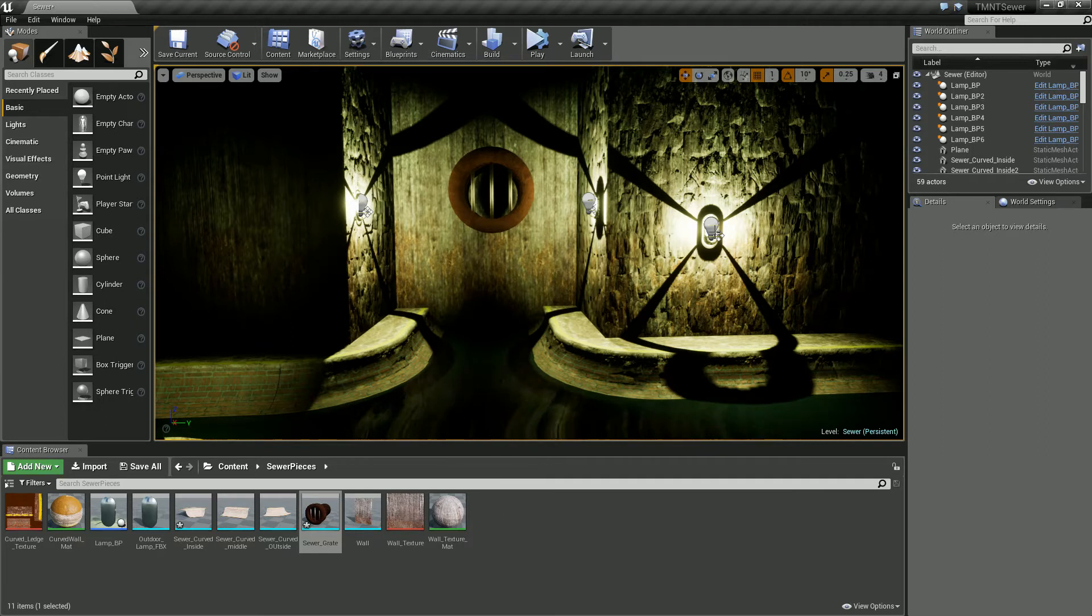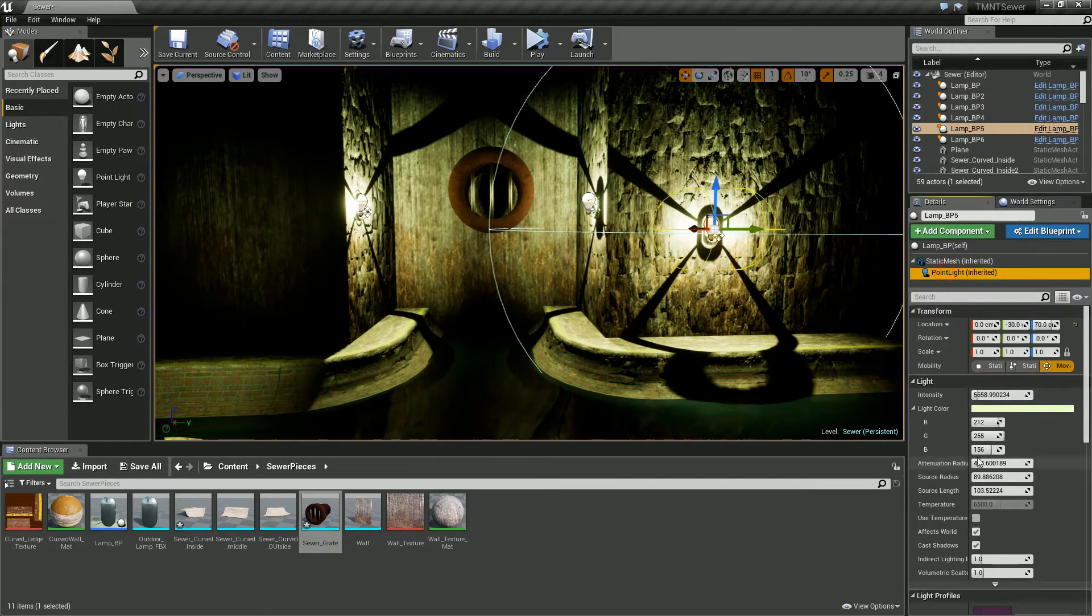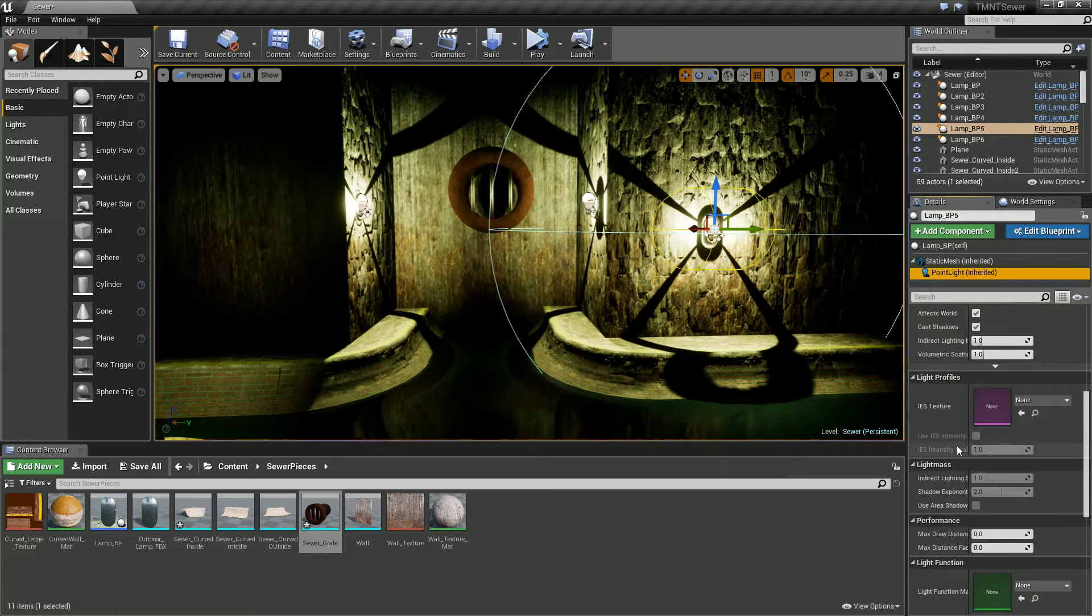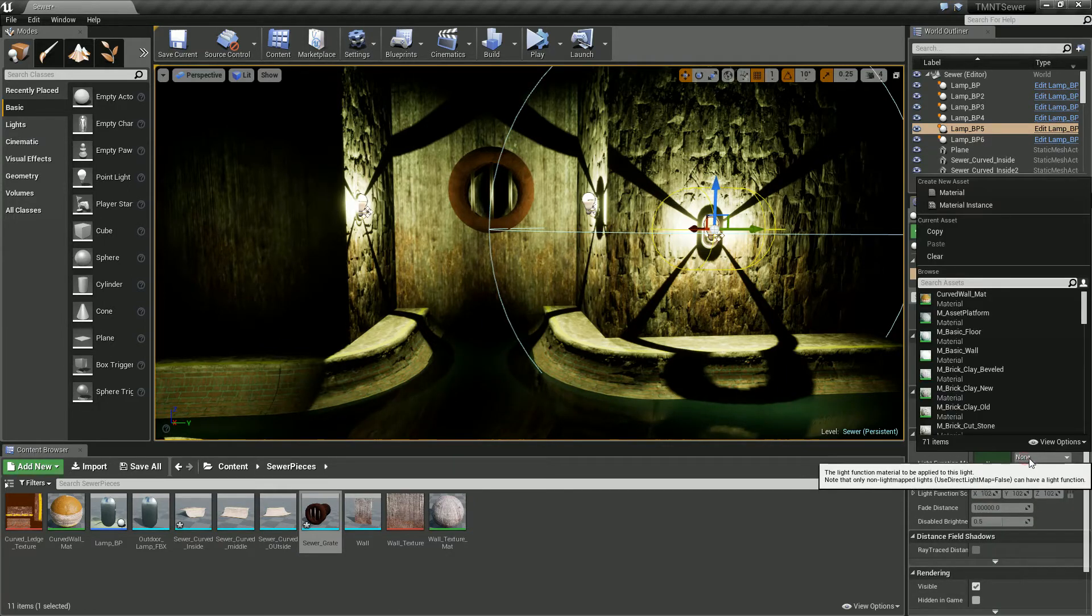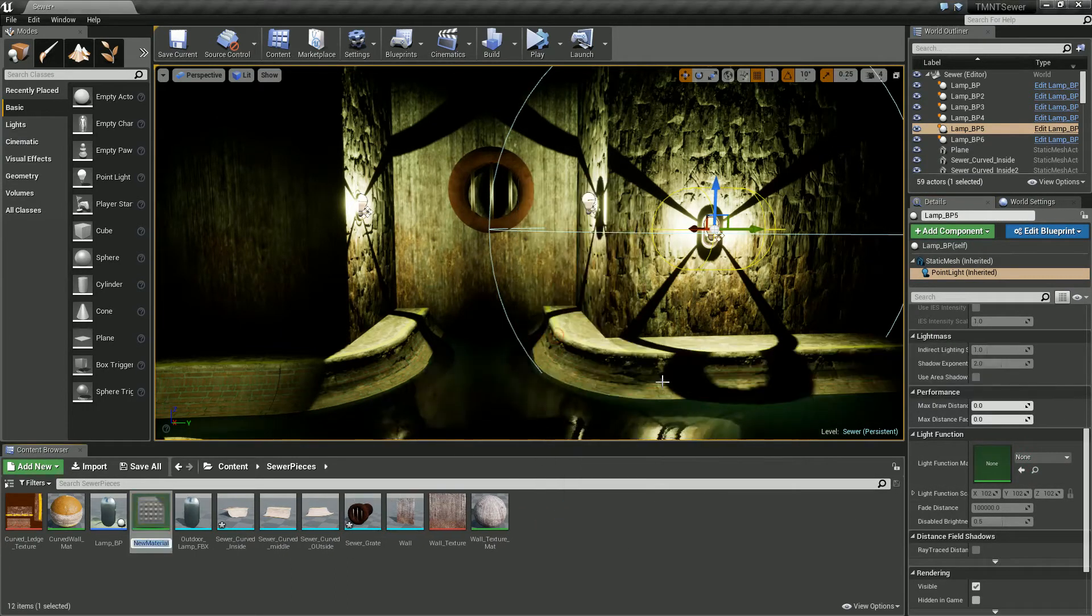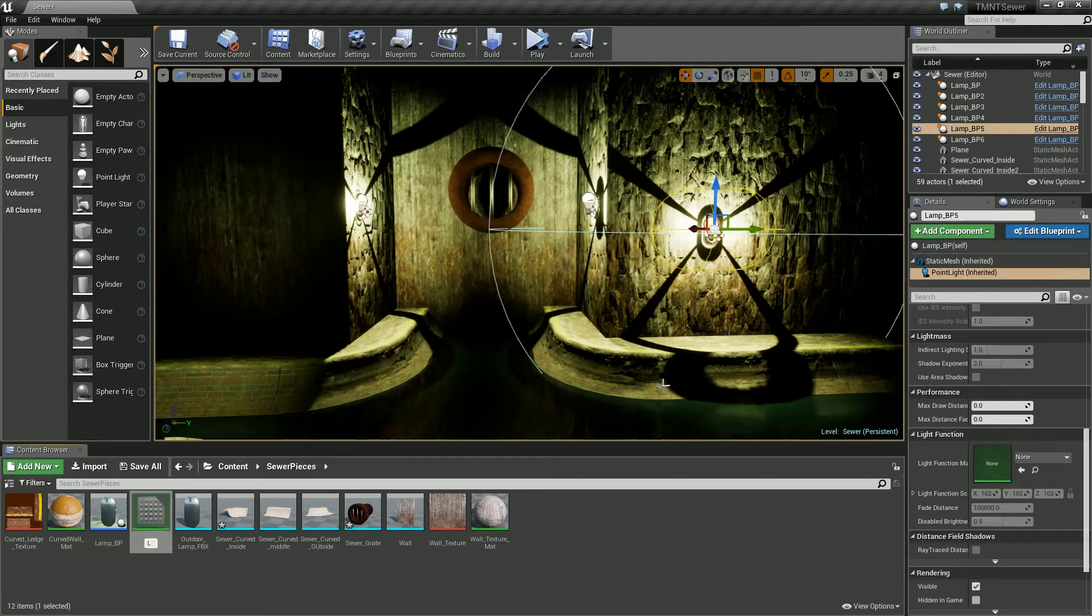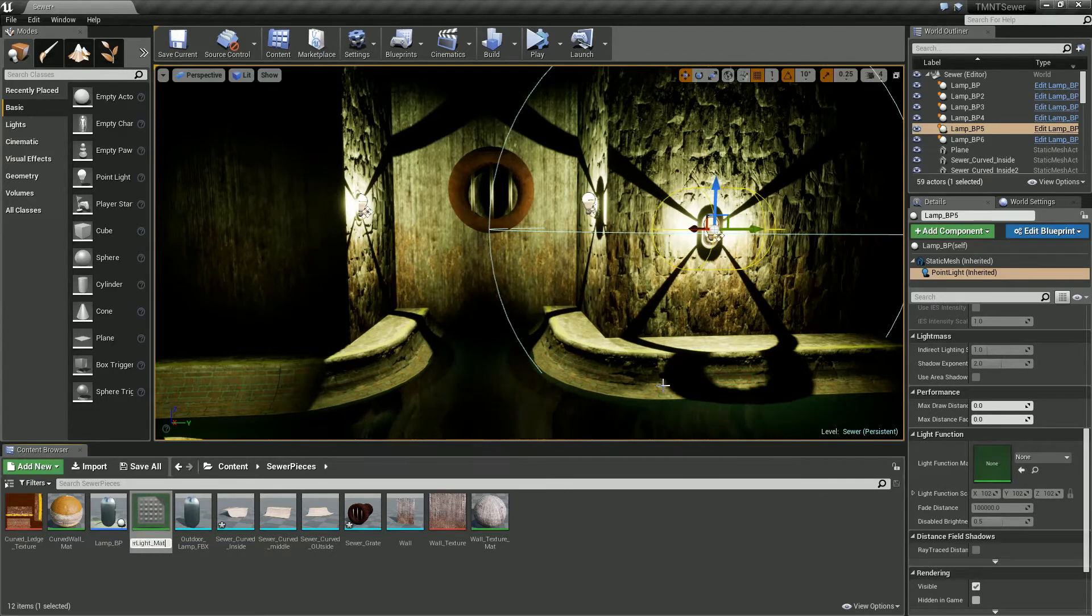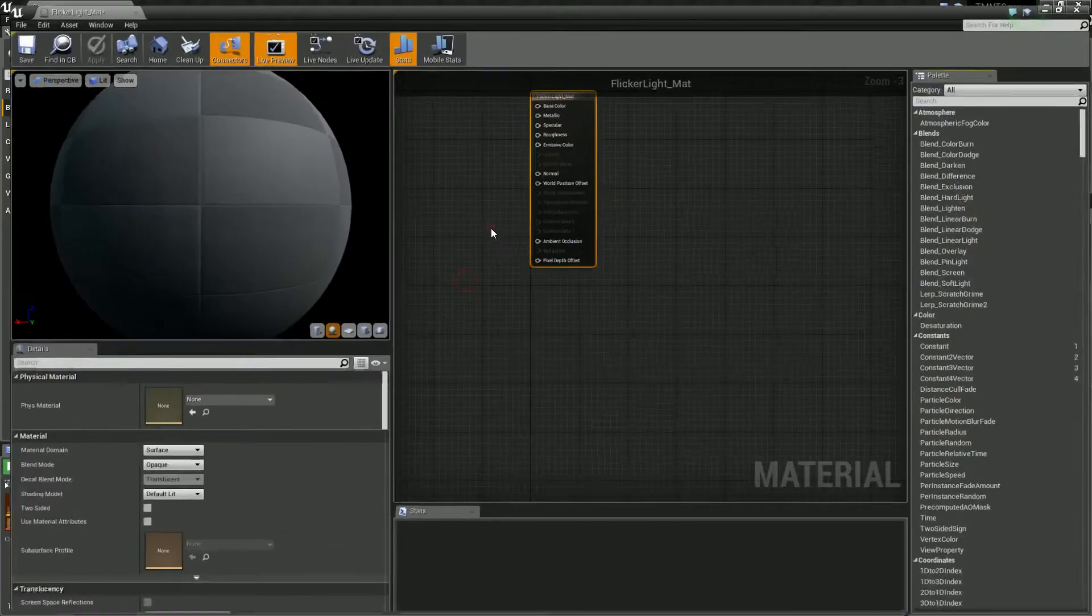So to do so, if we click on our lights we're going to give them a function. Now at the moment I do have a bunch of functions but I'm going to create a new one. So I'm going to call this flicker lights underscore matt and let's hit enter and open that up.